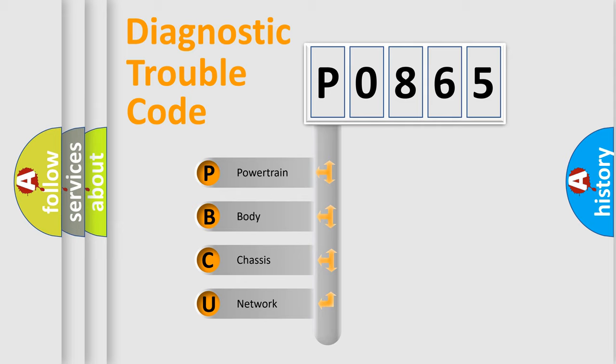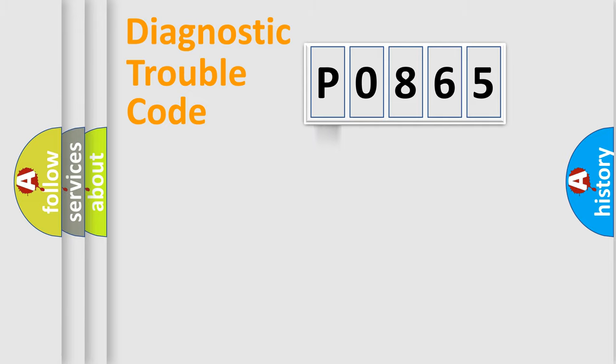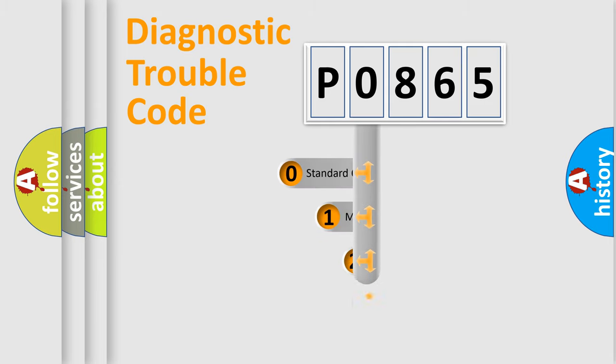We divide the electric system of automobile into four basic units: Powertrain, Body, Chassis, and Network. This distribution is defined in the first character code.